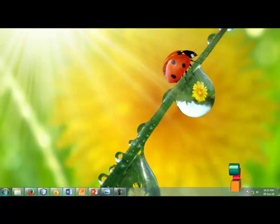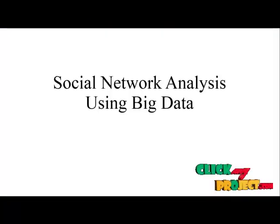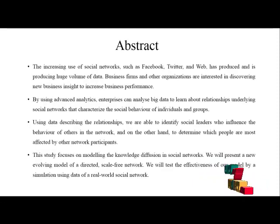Welcome to ClickMyProject.com. This is our project titled Social Network Analysis using Big Data, and this is our project abstract.